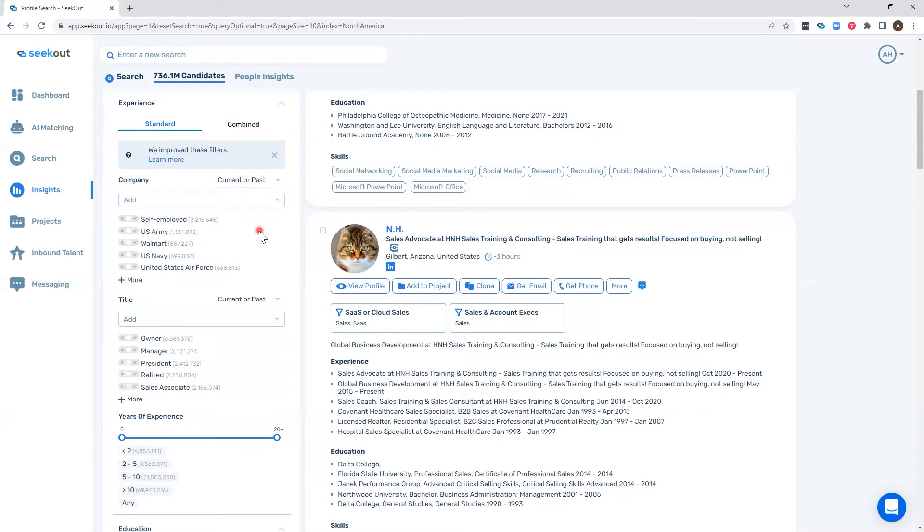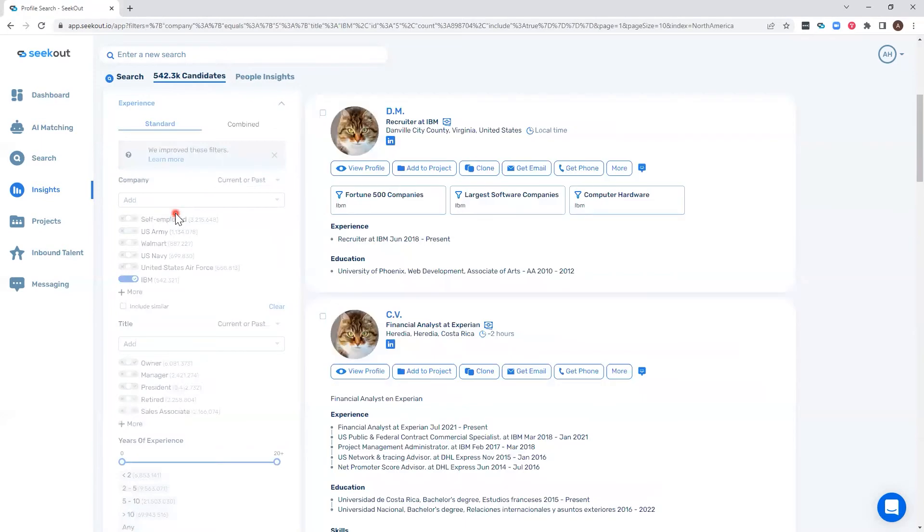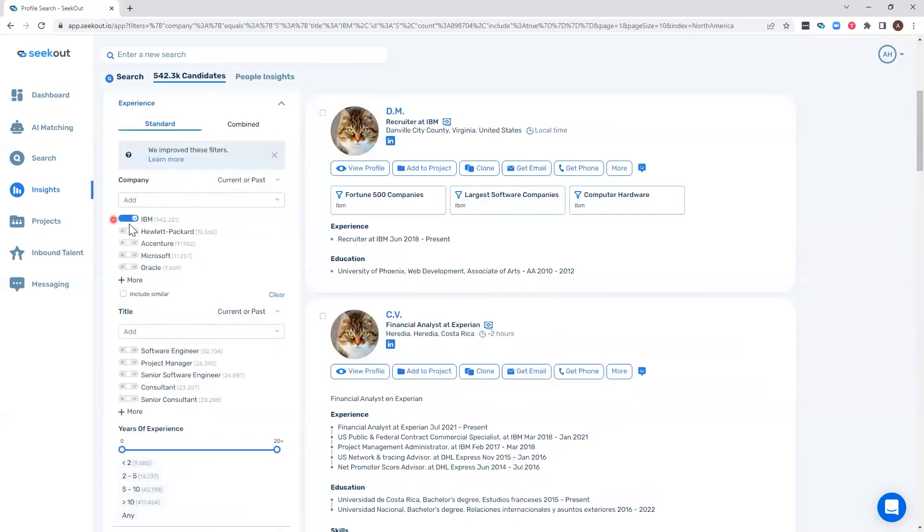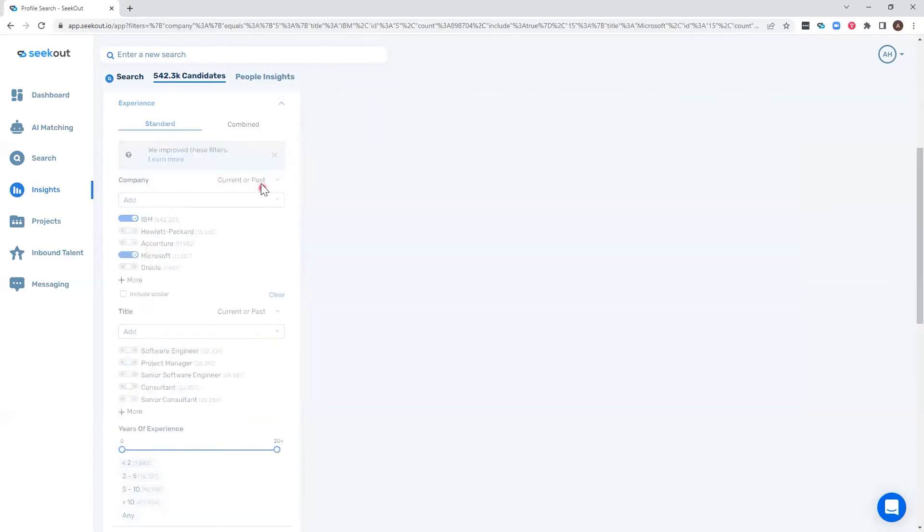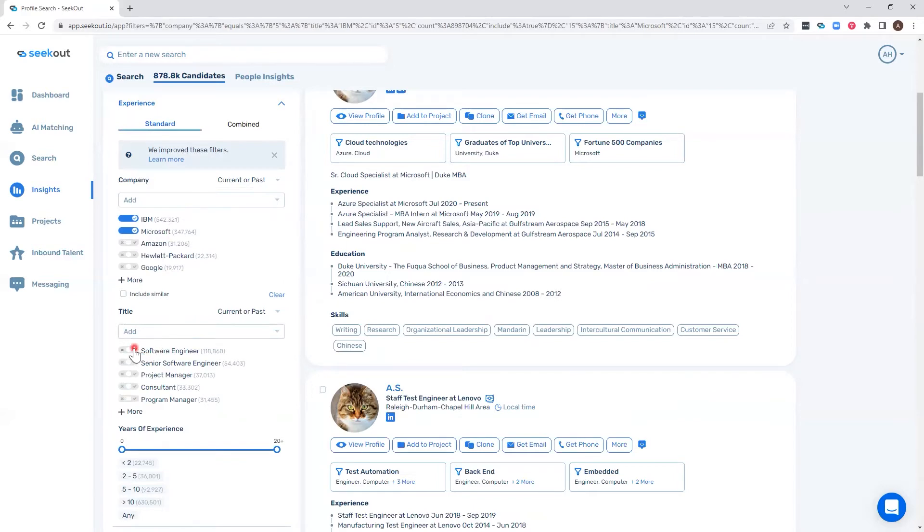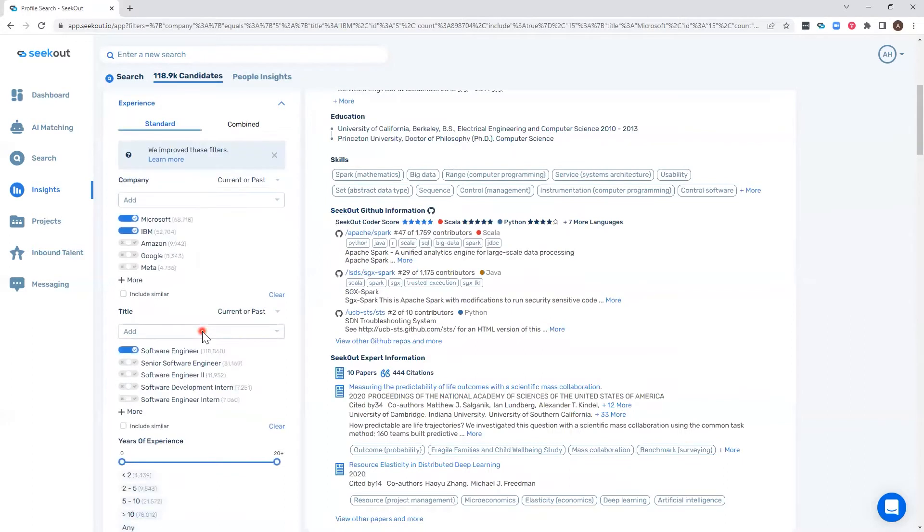This allows you to select companies within your designated areas. For instance, I can add both IBM and Microsoft as current or past company, which means the candidates currently work at or have worked at either IBM or Microsoft. Then I can specify current or past software engineer.